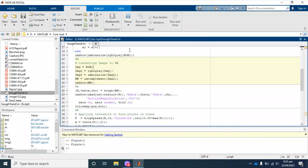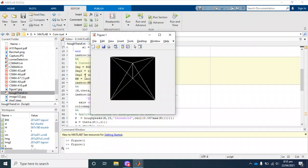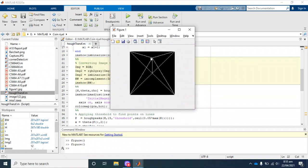The Hough transform takes images that have only black and white pixels. This is the conversion of the input image.